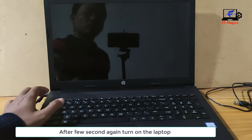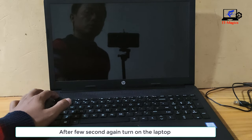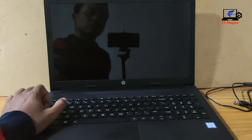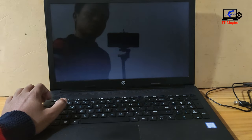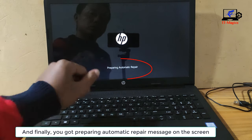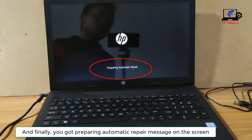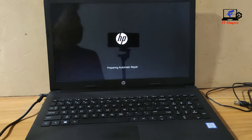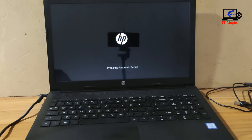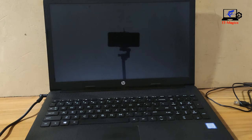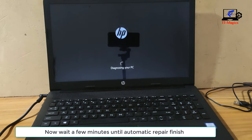After a few seconds, turn on the laptop again. And finally, you get the preparing automatic repair message on the screen. Now wait a few minutes until the automatic repair finishes.